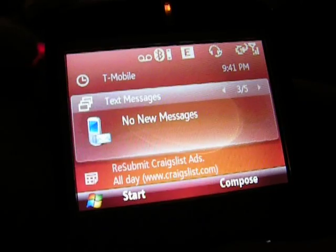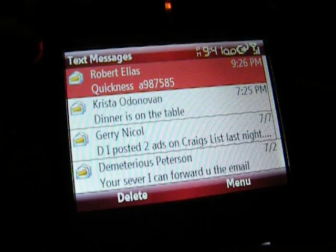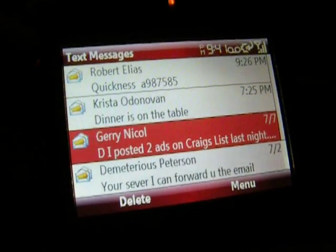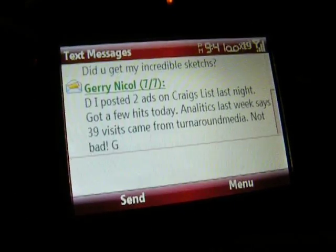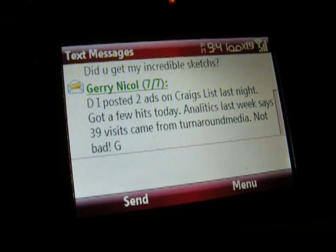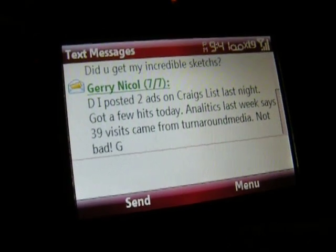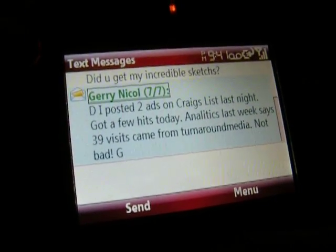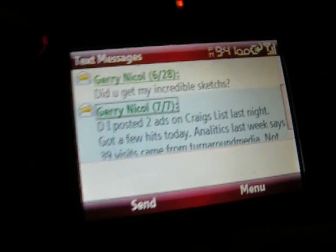Let's go to text messages. Let's go to this message right here. With this 6.1, it allows you to do what's called message threading.